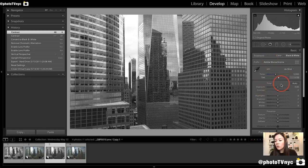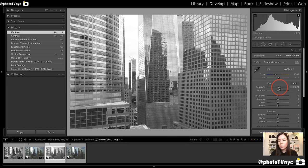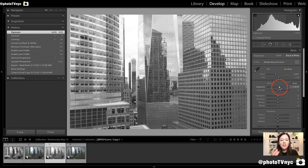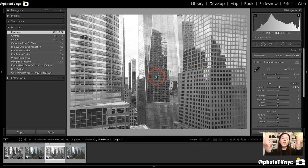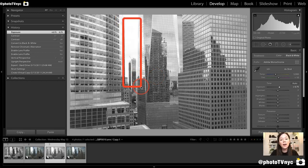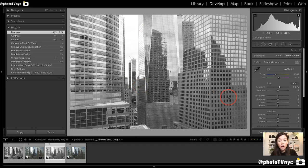We're going to go down to Exposure and add a little bit of exposure. We want to make sure there's enough information to start seeing everything in the reflections. As we turned up exposure, all the information on our sky got lost — but we are using a RAW file, so we can go to Highlights.